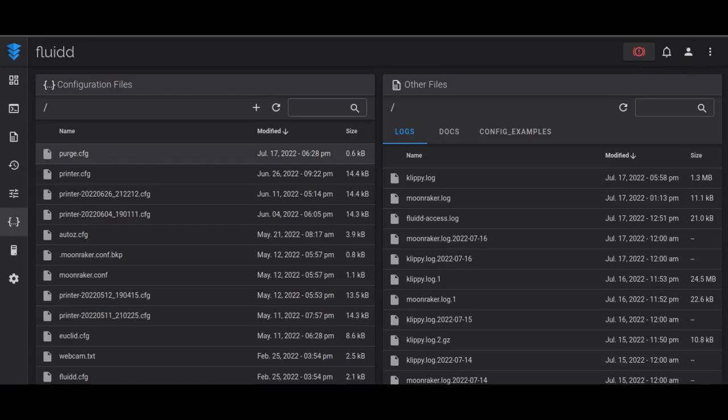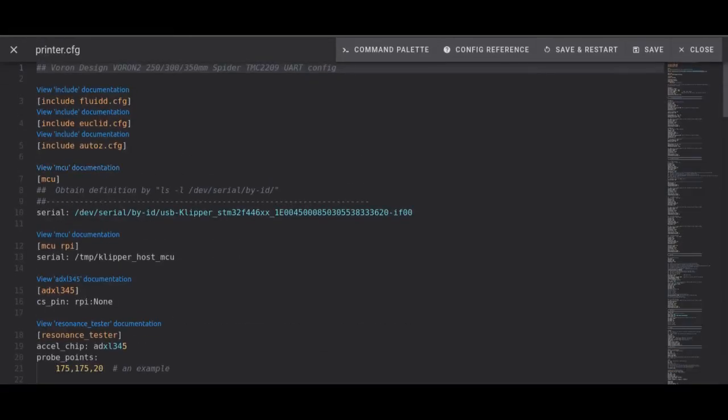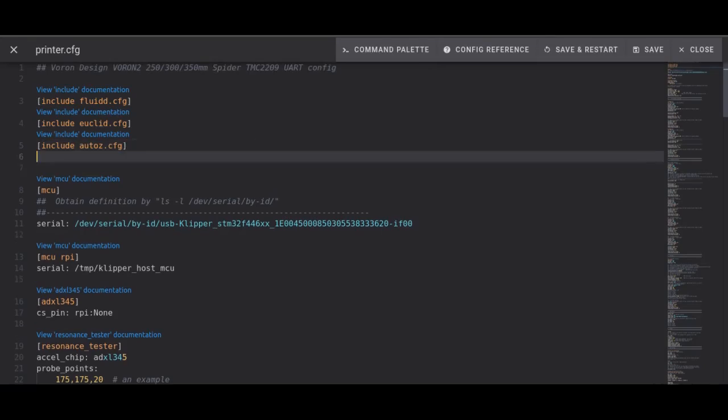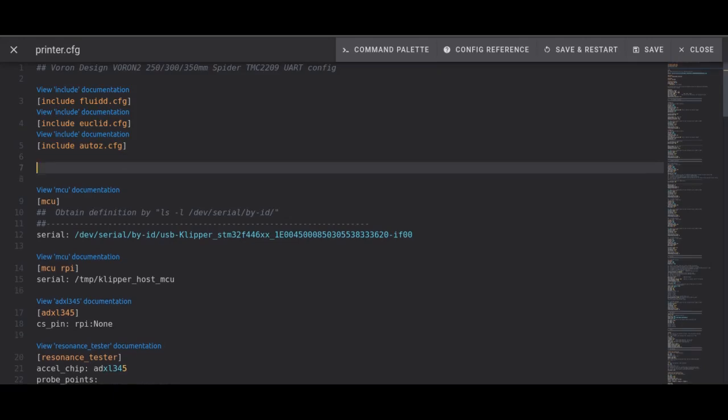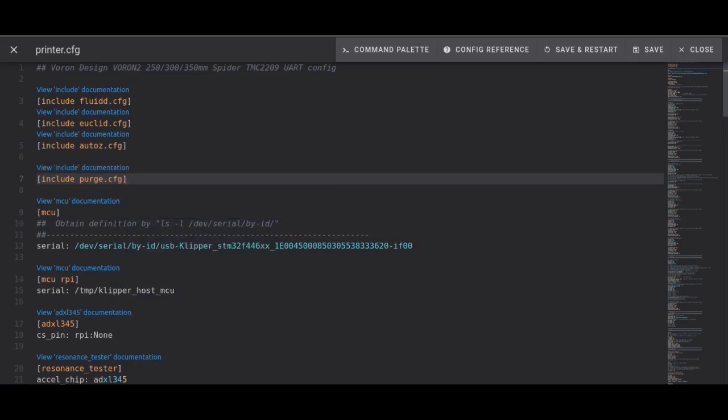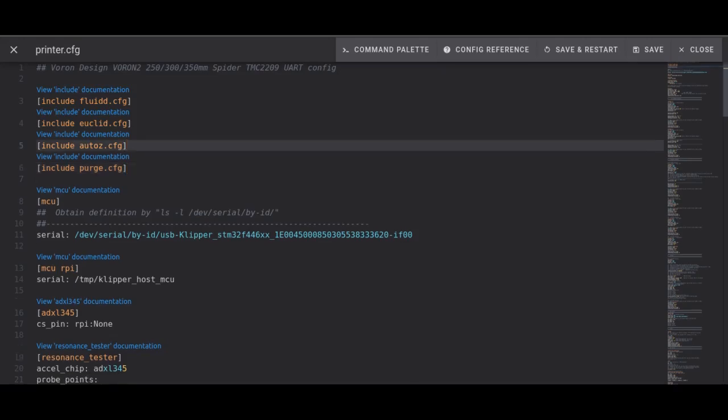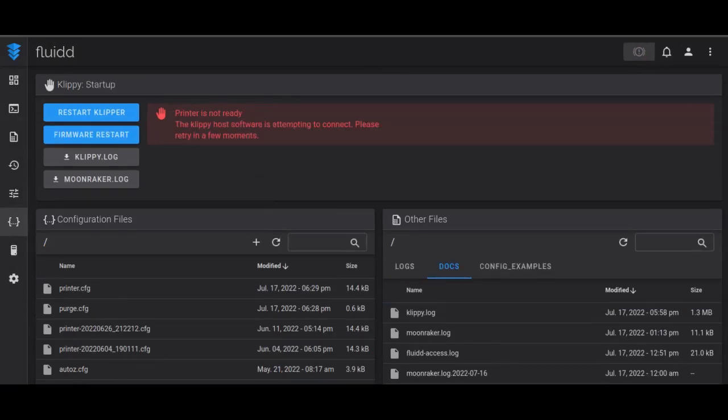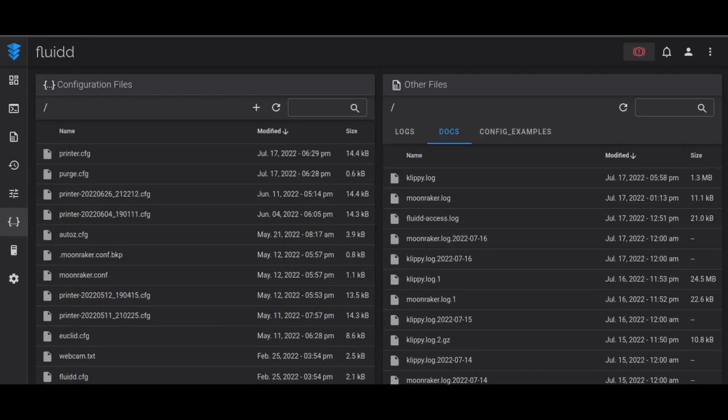And now go to your printer.cfg file, we'll open that. And here at the top of the file, where my other includes are, I'm going to include the purge.cfg file. So every time Clipper starts up, it'll load that file in. It'll read what's in there and it'll understand how to clean the nozzle when I tell it to. So when you're done, hit save and restart. We want Clipper to reload all these values. So at this point, our printer should know what to do when it encounters this command. And here you see it restarting, got the little extra warning messages and we're back.